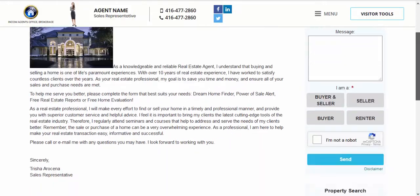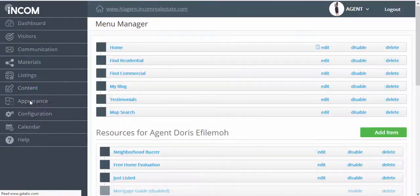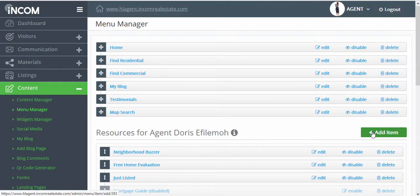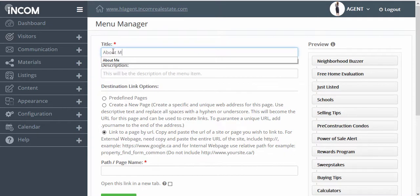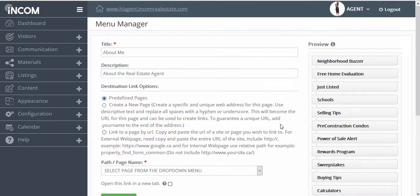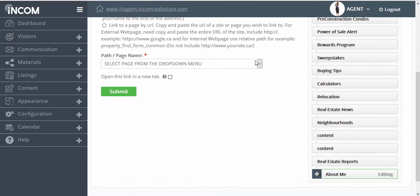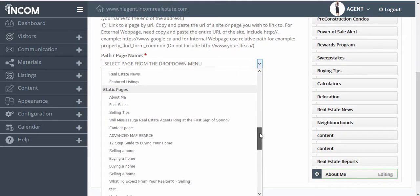We're going to go back to our dashboard, click on Content, and then Menu Manager. Here we're going to click on Add Item. Under the title, we're going to type in the title of our page. We can add a description as well. Under destination link options, we're going to select Predefined Pages, and from our path or page name in the drop-down list, we're going to locate the page that we just created.